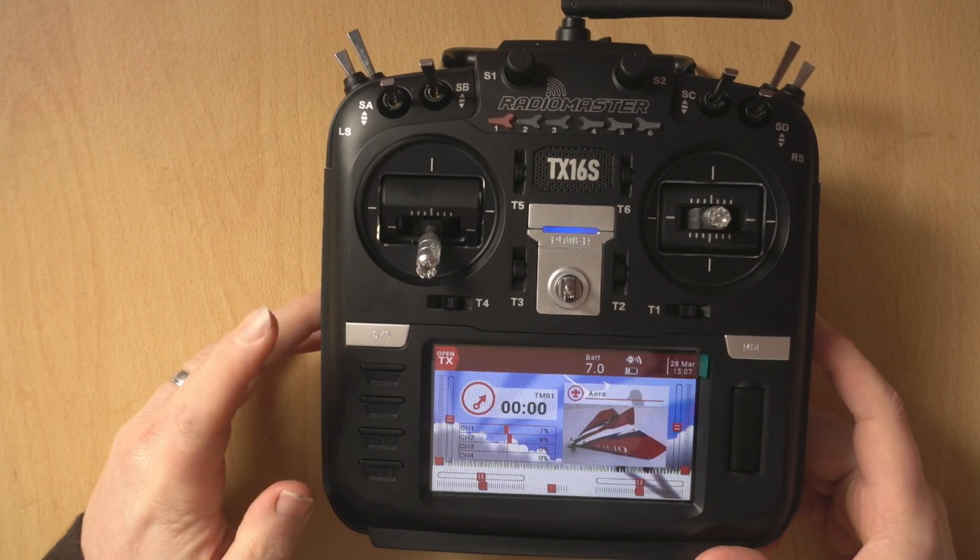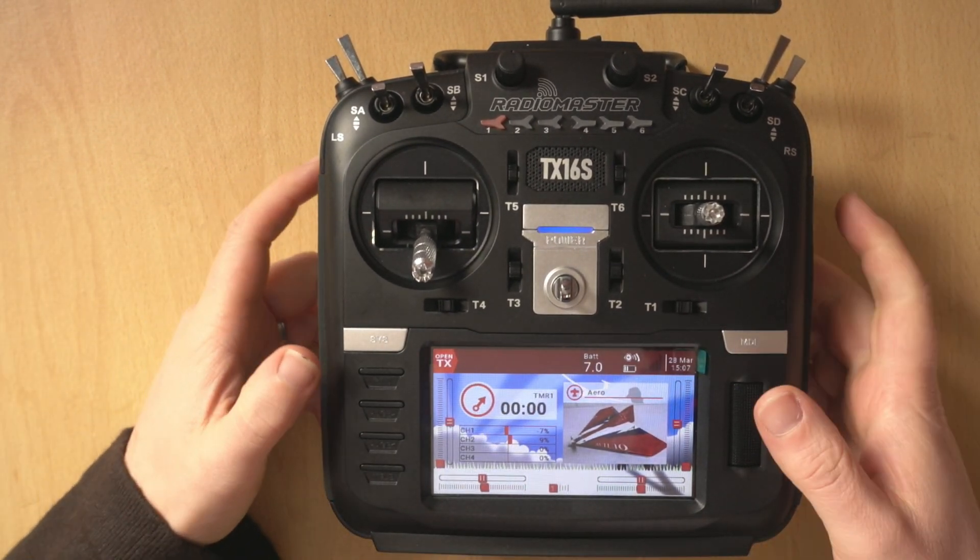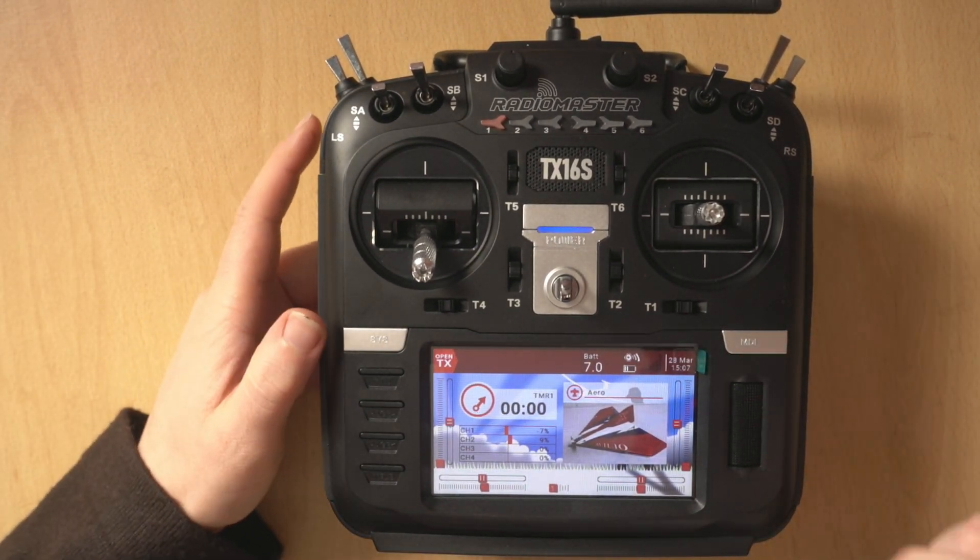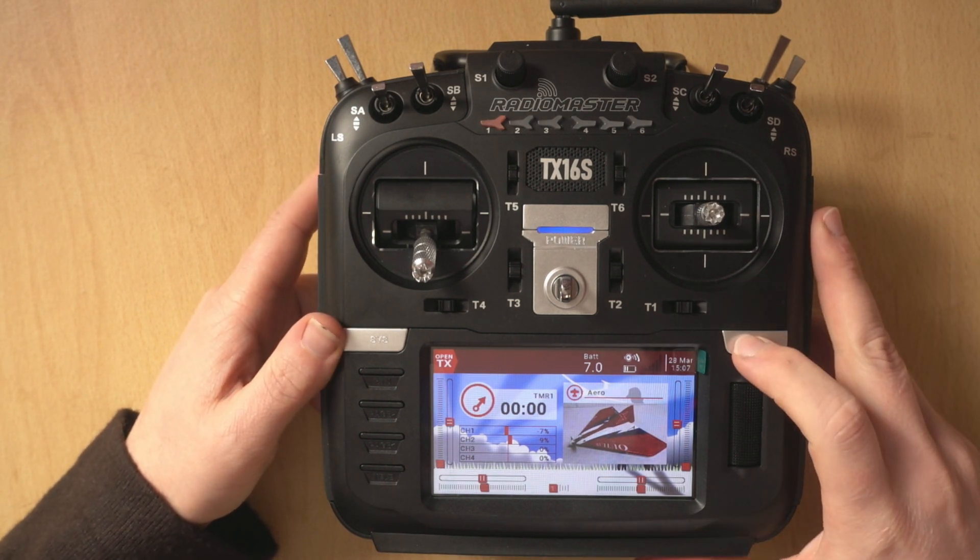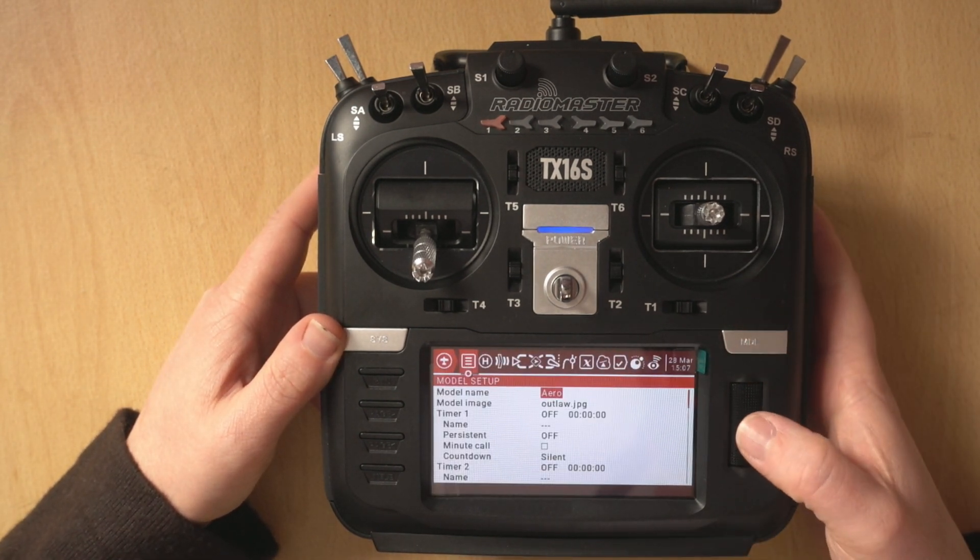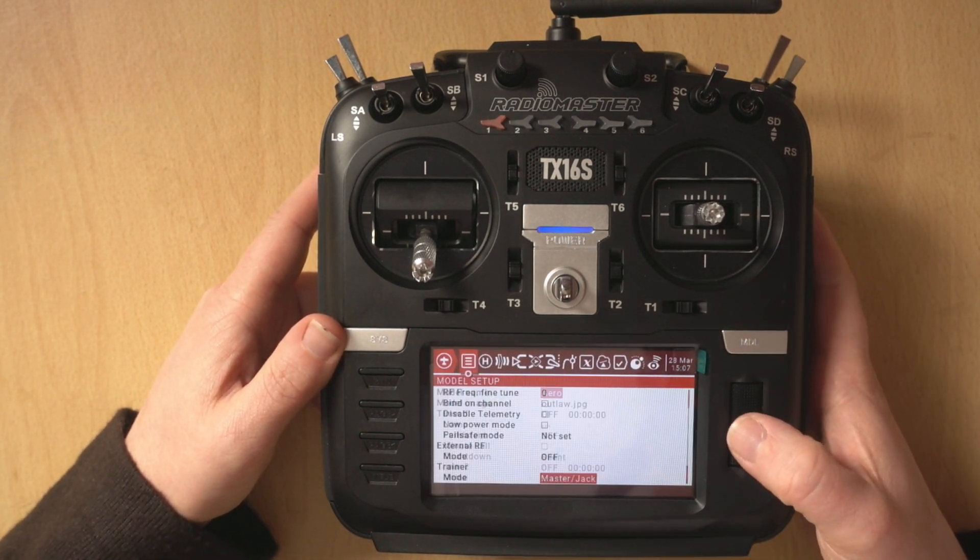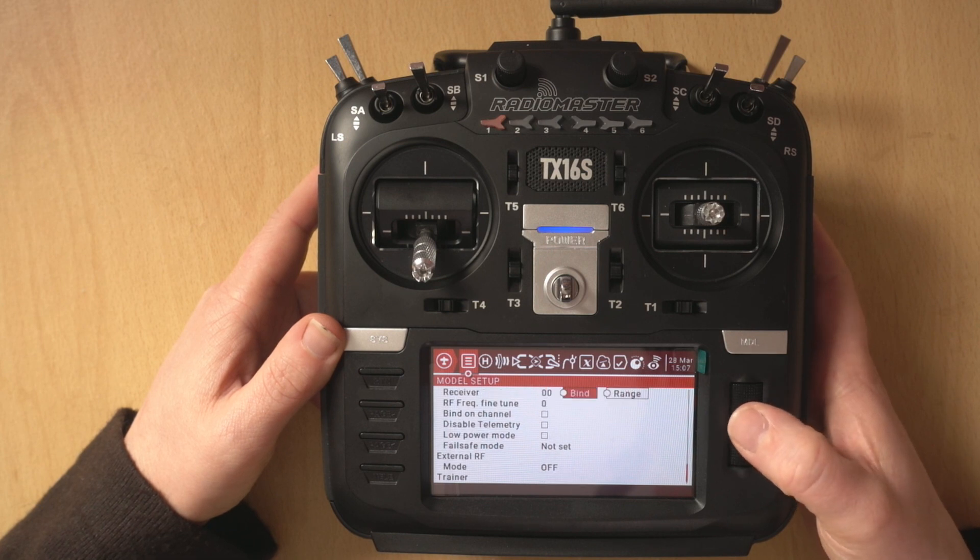I really should just set failsafe to stop that coming up but anyway what we're going to do is pop into the model menu and then scroll up until